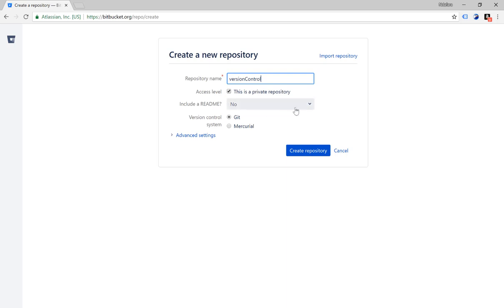The next option is am I going to include a readme file? In this example we are not going to include a readme file. Look for my next video which shows you how you can add a readme file to a Bitbucket repository.